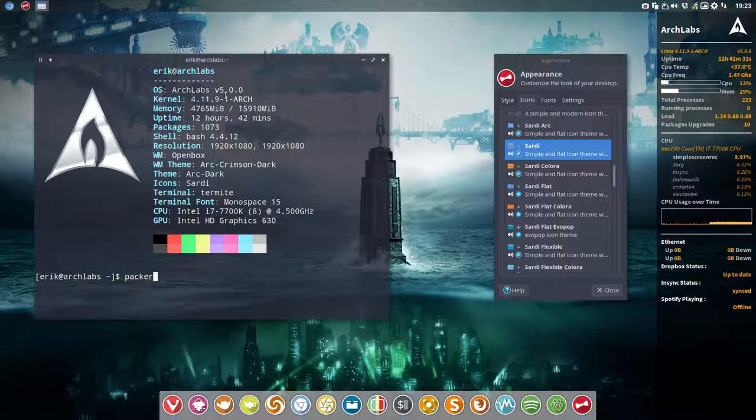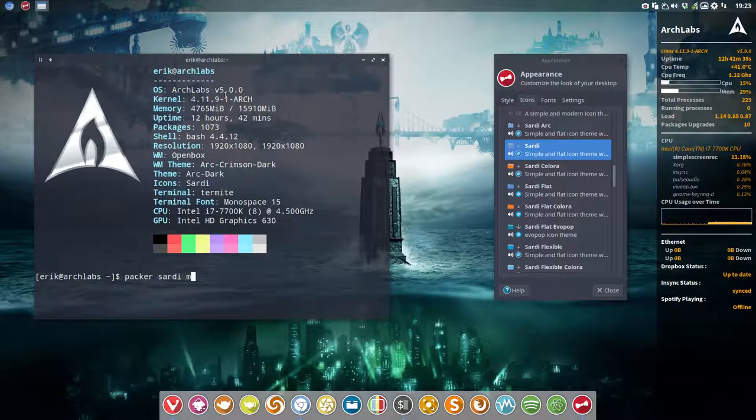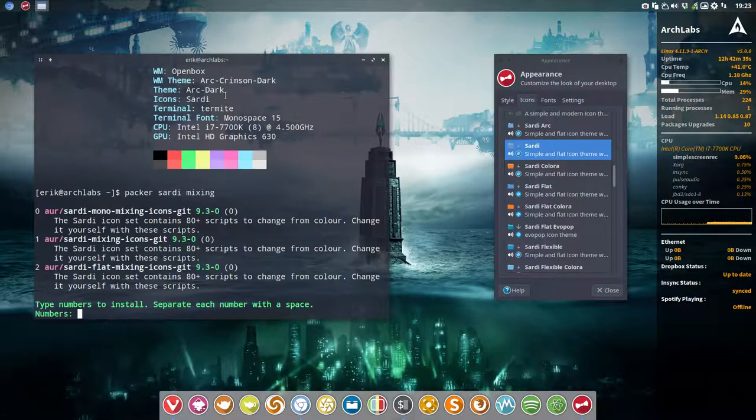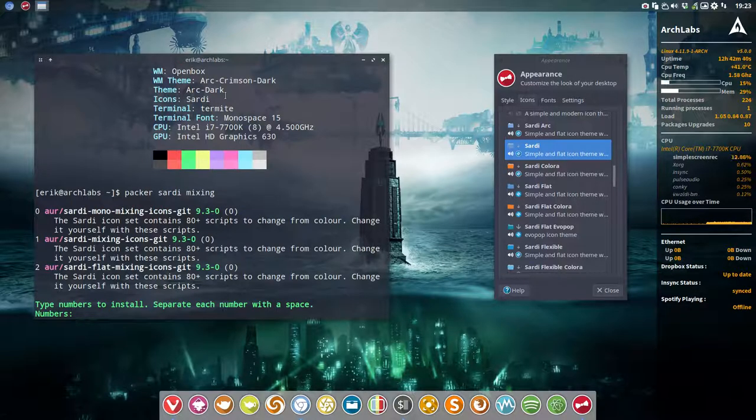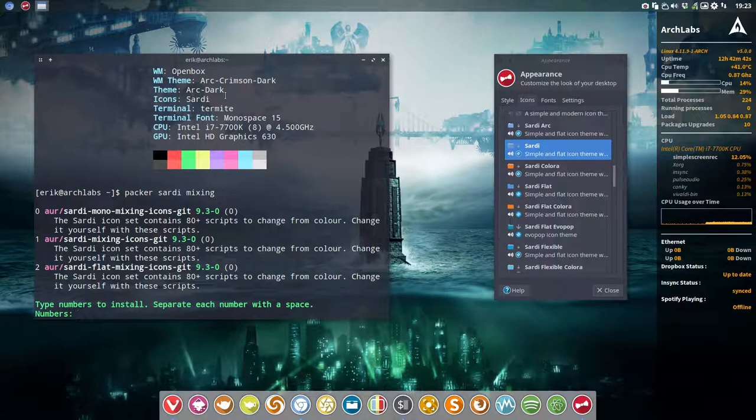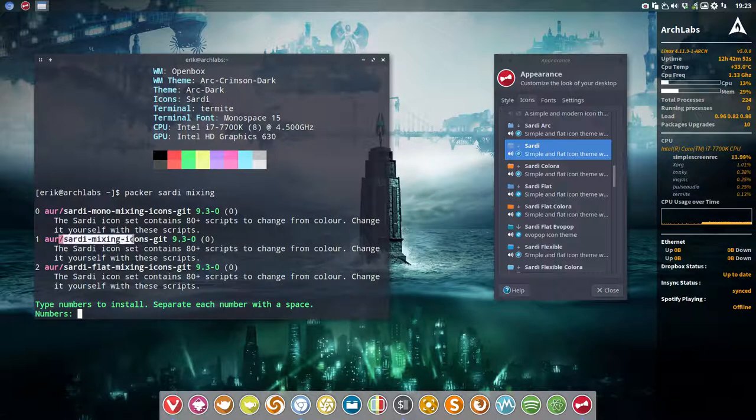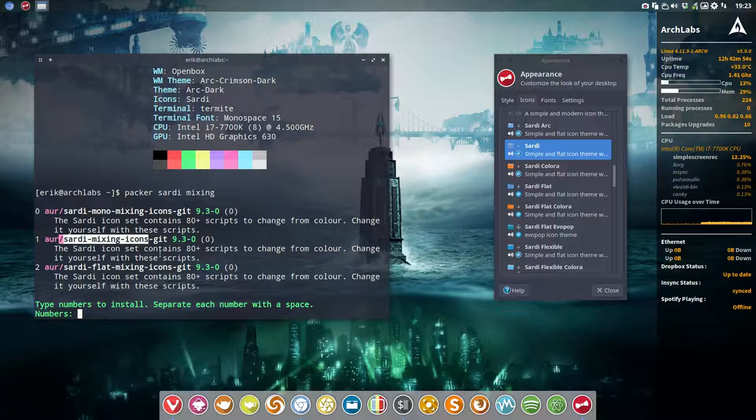In Archlabs we'll do 'packer sardi and mixing'. So this is my name to tell you guys - if it's mixing, it means that we are mixing elements from one Sardi icon with another. And actually we want to show you this one, number one: Sardi Mixing Icons.